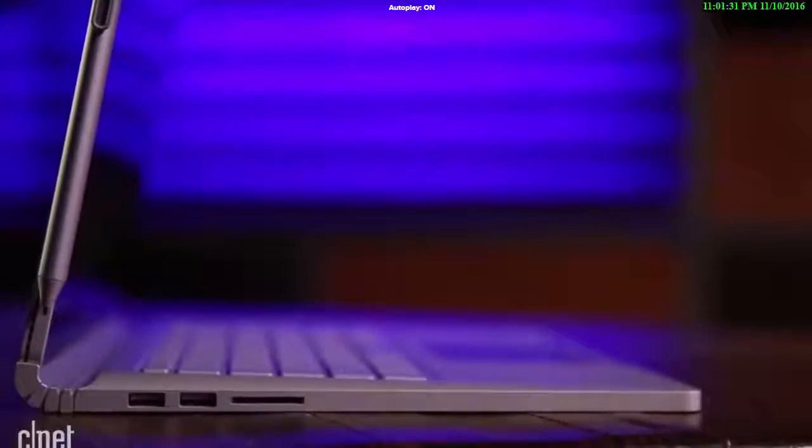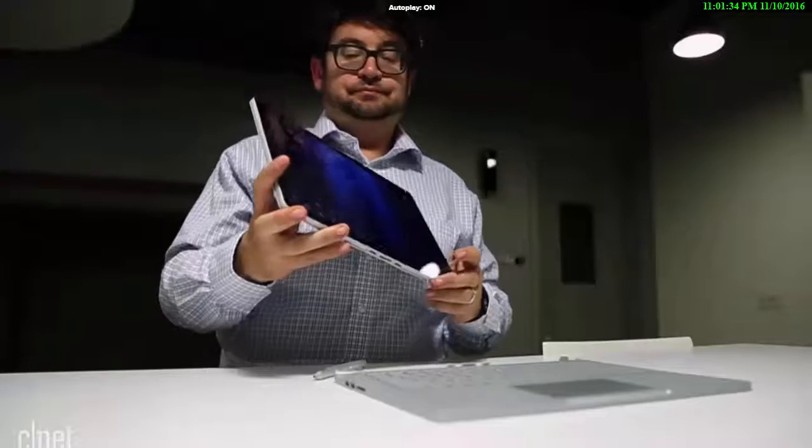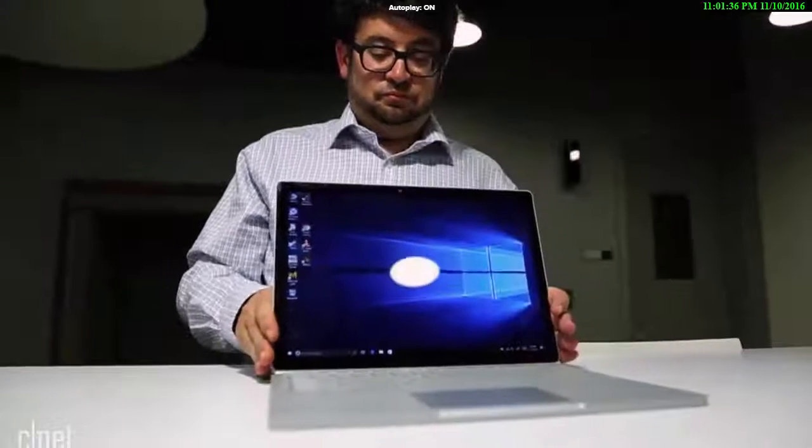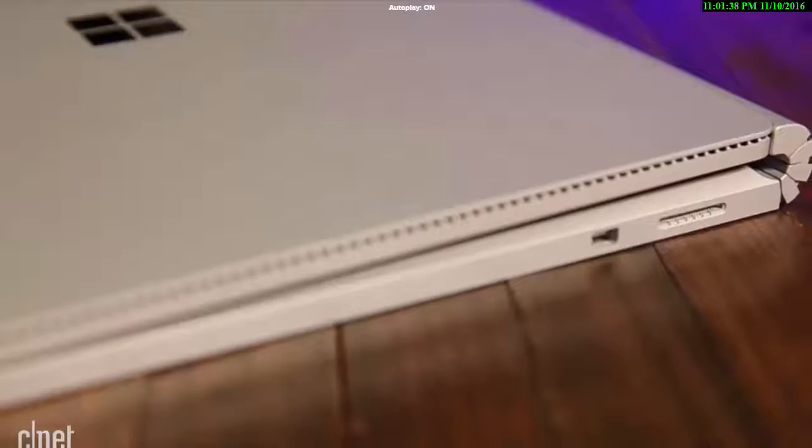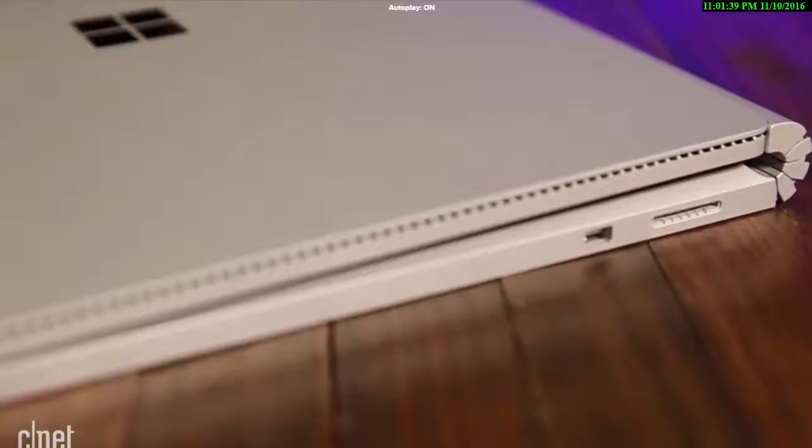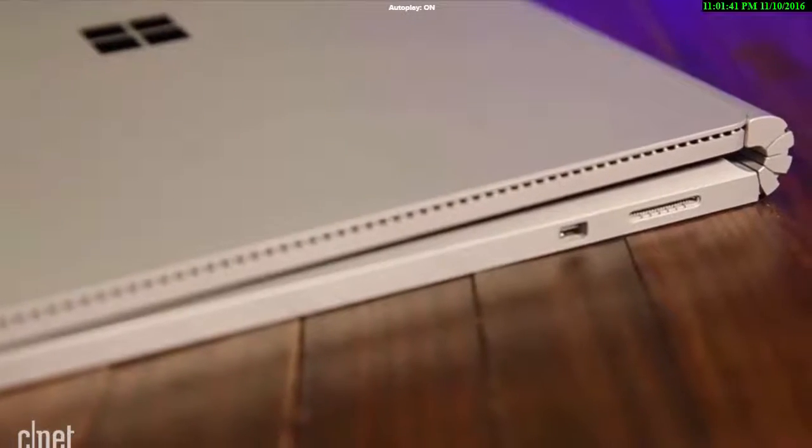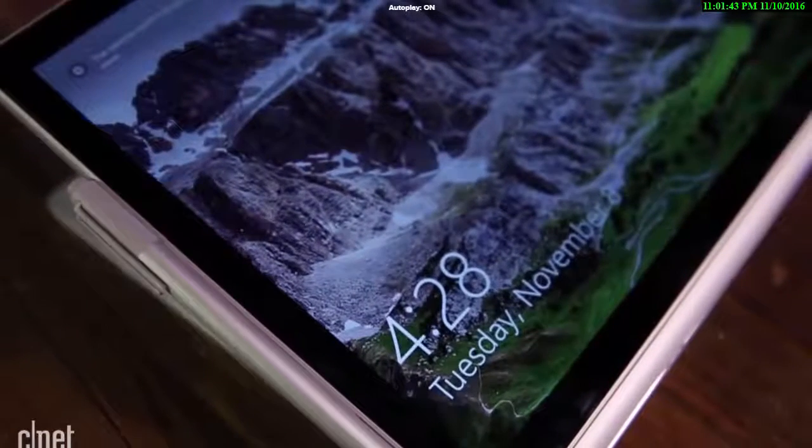It doesn't work with Surface Pro 4, however, but the idea is to swap bases and tops down the road, perhaps. You can't buy that base on its own though. It comes prepackaged with the top half. Sorry, if you bought a first-gen Surface Book, you're out of luck.